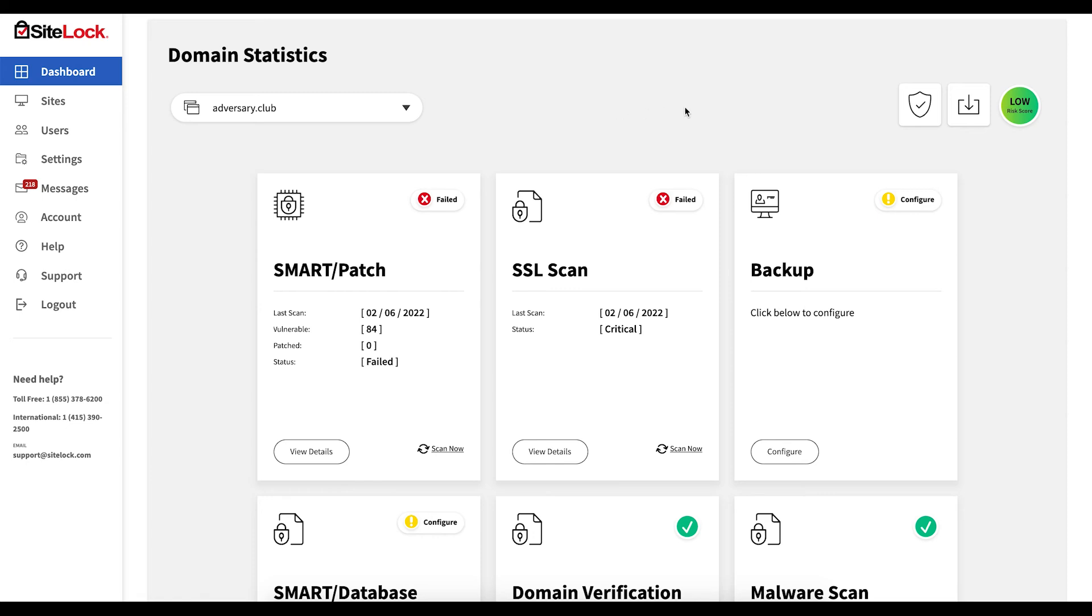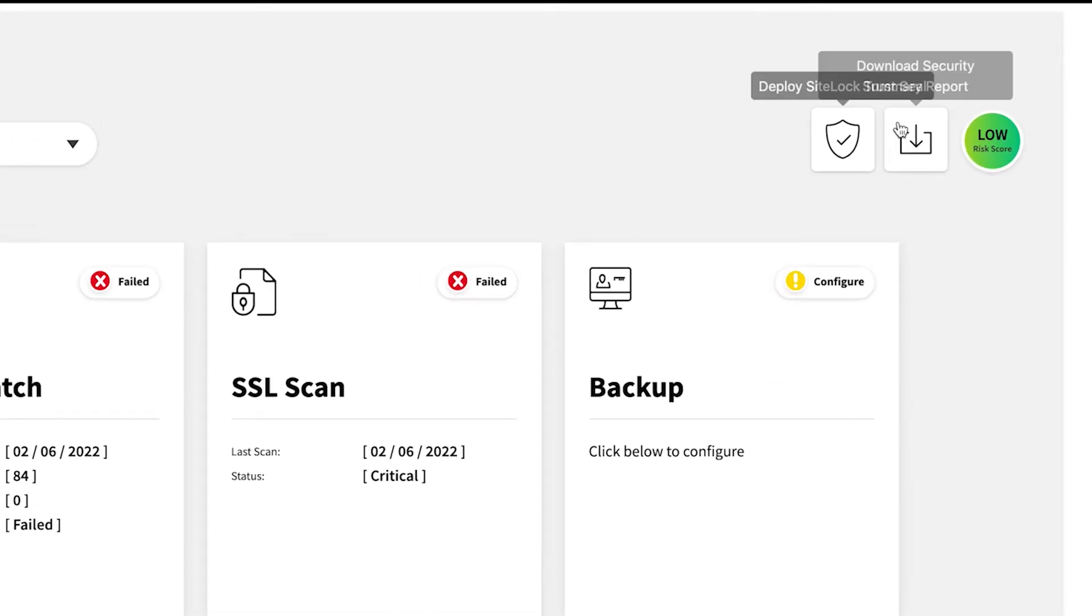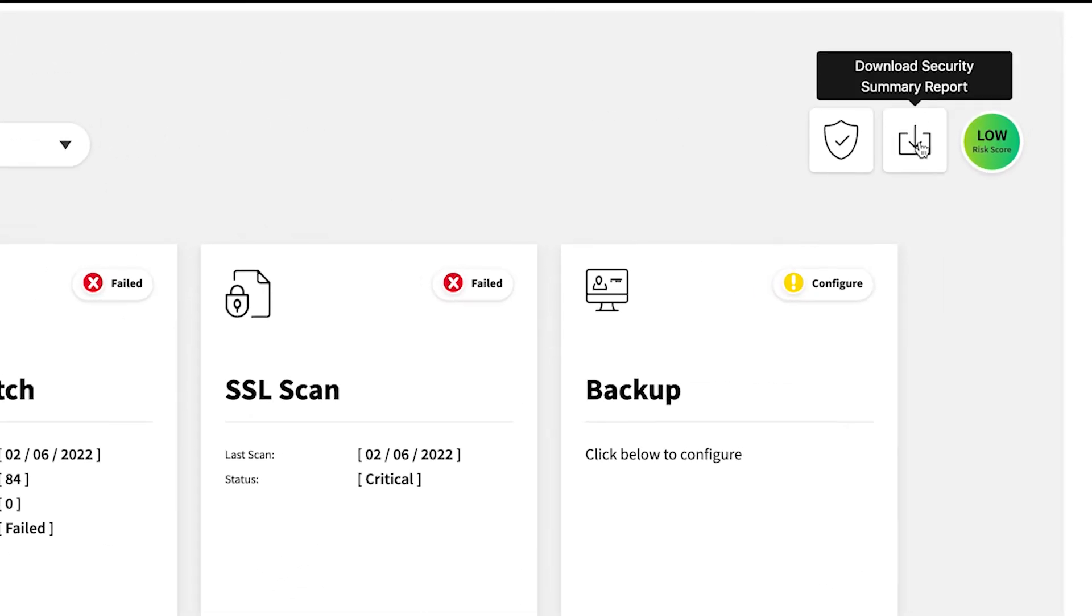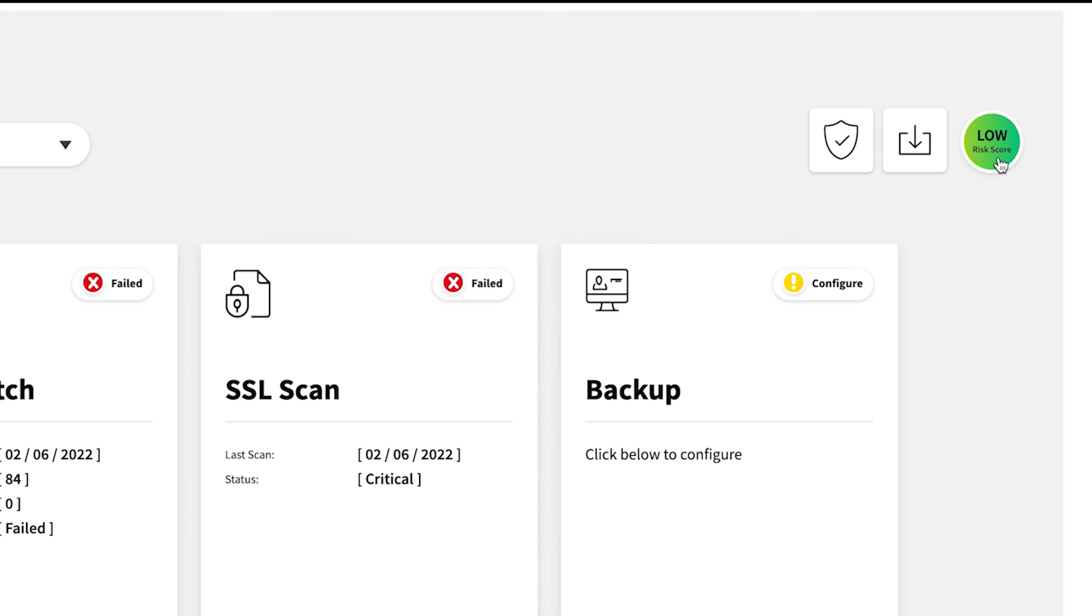The button for downloading and export of this domain's details can be found on the right, next to the risk score icon, which displays the risk score for this specific website. This is also where you will find the button to deploy your trust seal. For more information on deploying your trust seal or on the risk score, please visit our knowledge base.